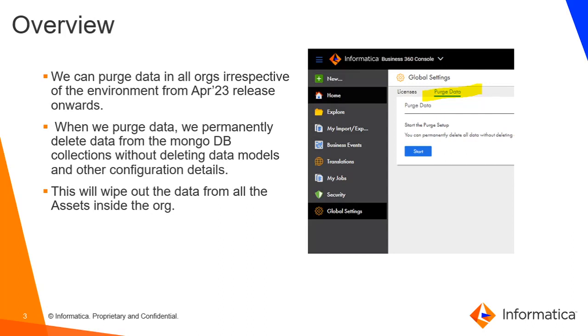Doing purge data will delete data from all your assets within the org permanently without having any impact on data model.